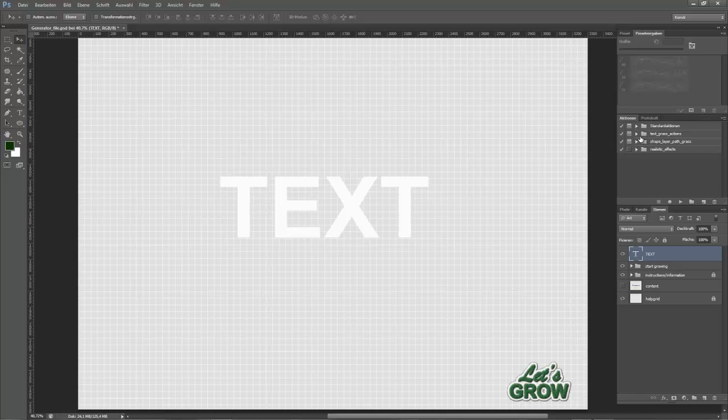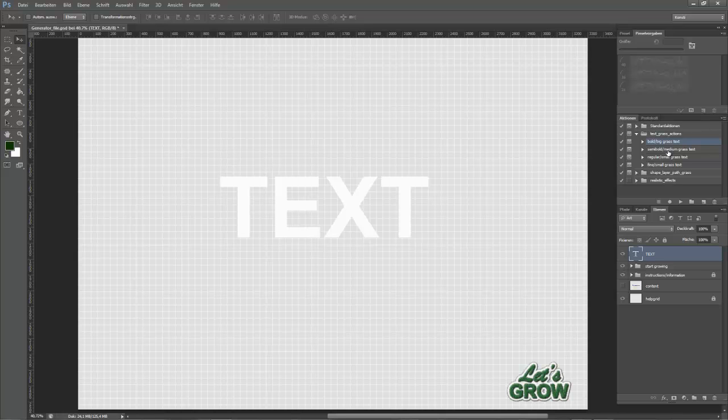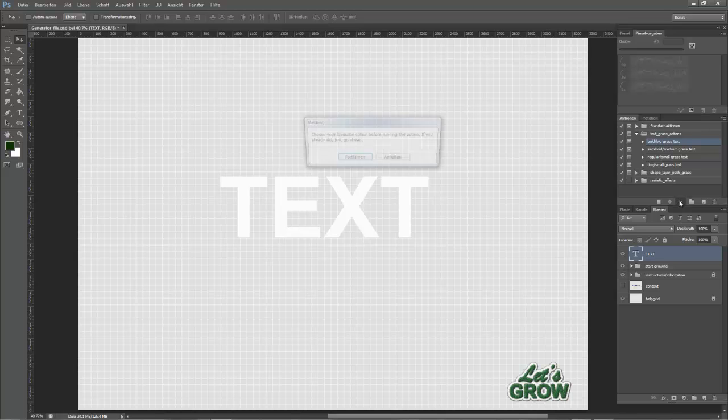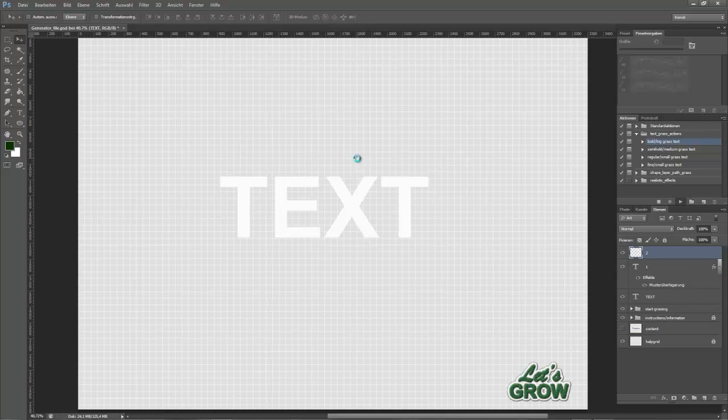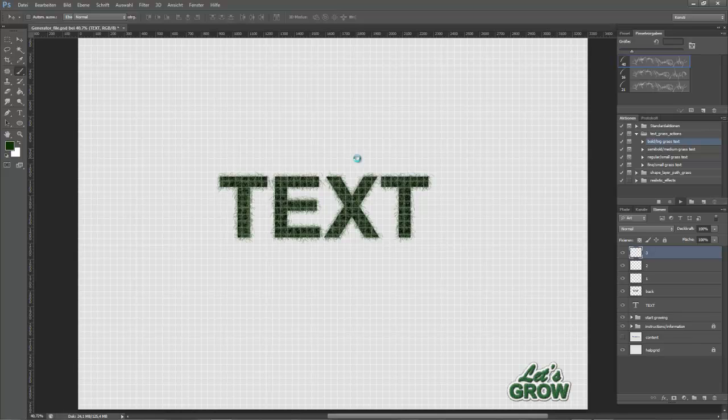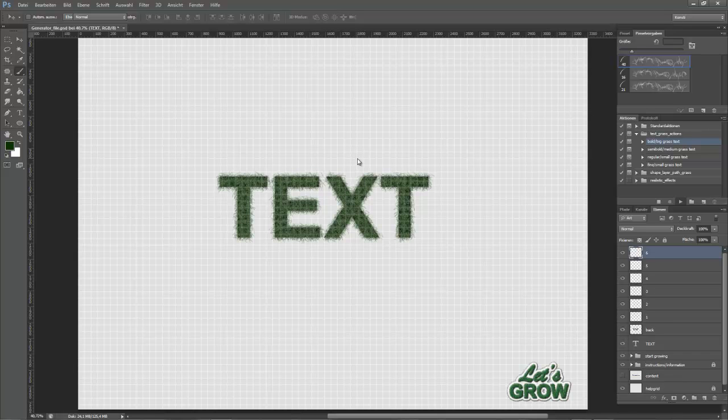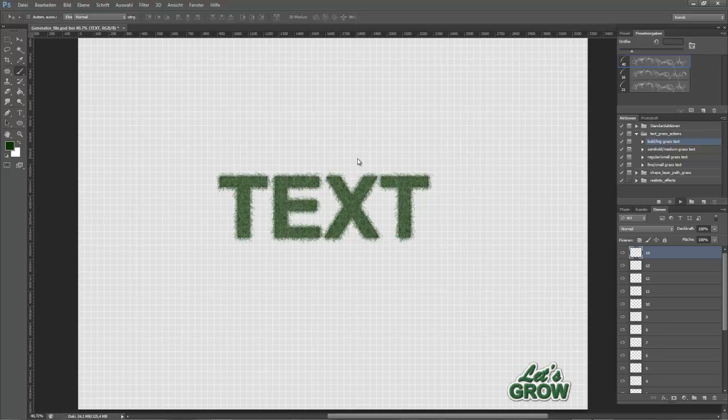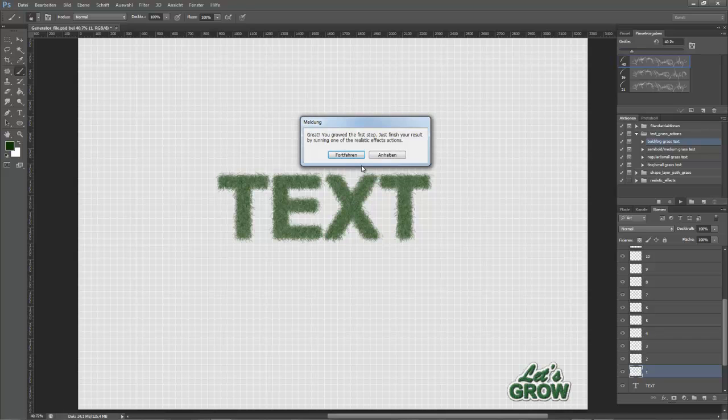Choose the text grass actions and in this case we have a big or bold text, so run the bold big grass text action. Hit the play button and sit there and see how it grows. So the first step is done and you can continue with creating the realistic effect.